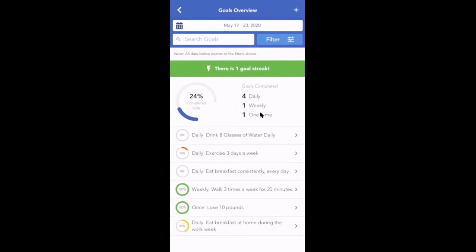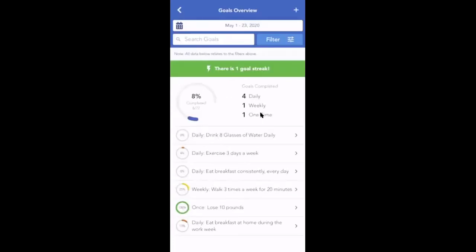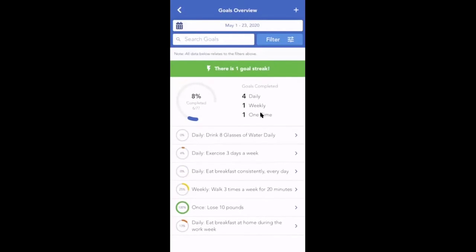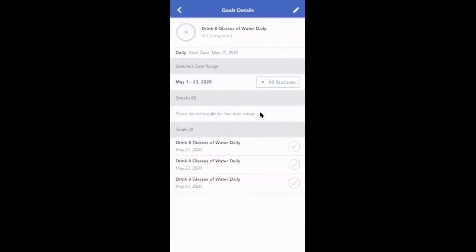You can edit the time period for these goals by clicking on the calendar icon in the left hand side. Change your date range and click apply. You can tap on a goal to see more details and to see how many times your client has completed it.